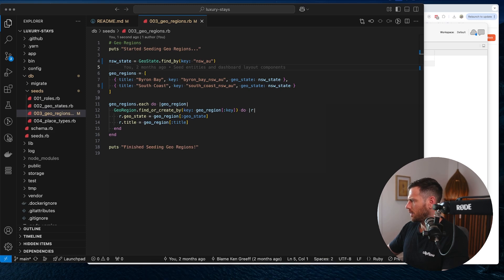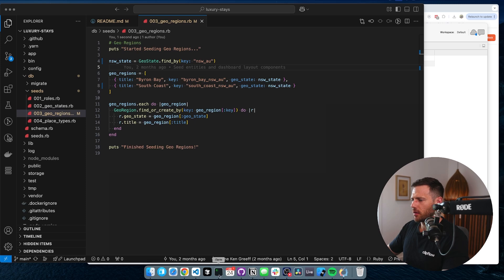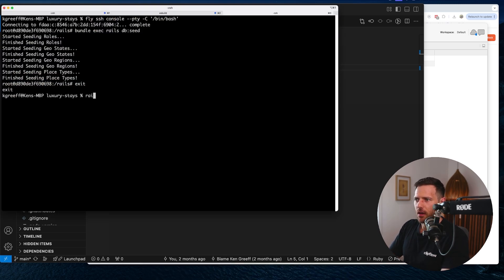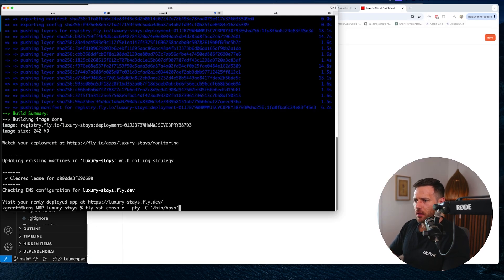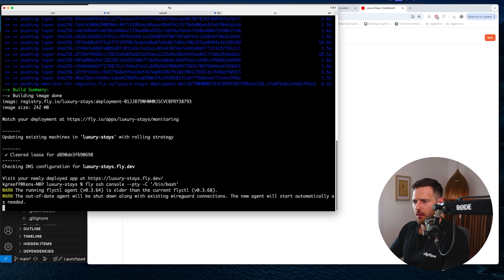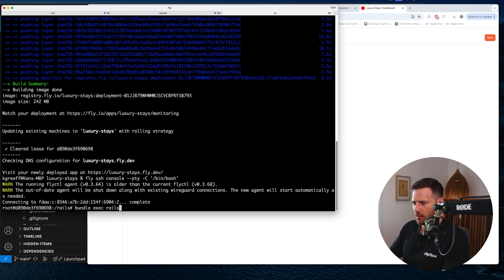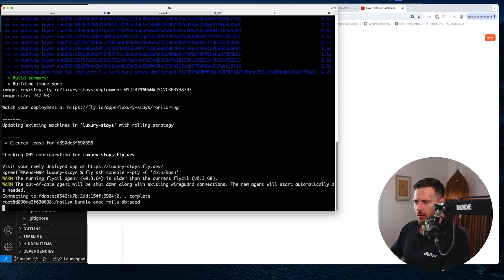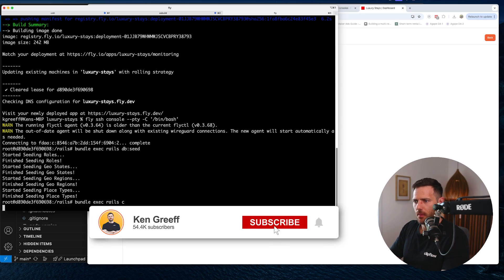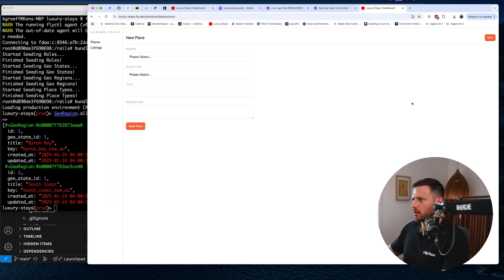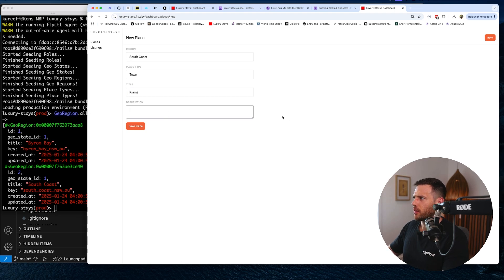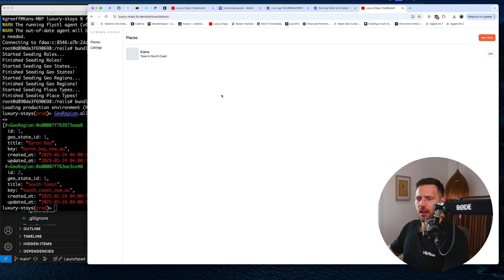Let's commit that fix and then run 'fly deploy' to deploy the new code. Jump back in with the interactive shell, run 'bundle exec rails db:seed', then 'bundle exec rails c', then check GeoRegion.all — there we go, we've got some regions. Now we can go to Towns, add Kiama, no description for now, save — and we've got a town in the South Coast. Awesome.